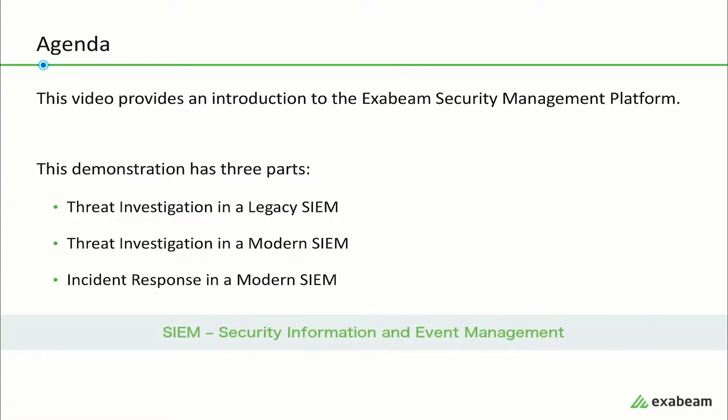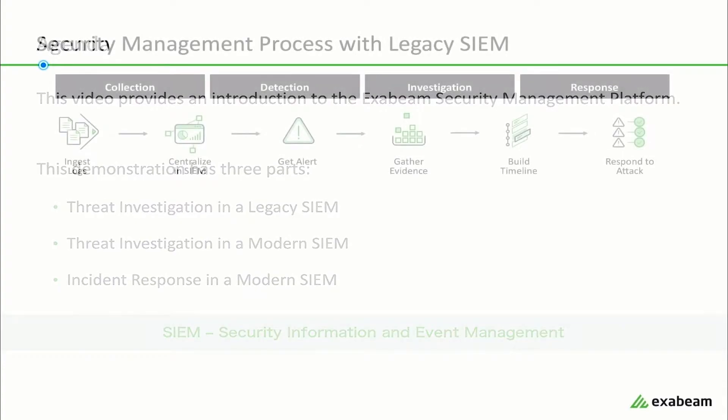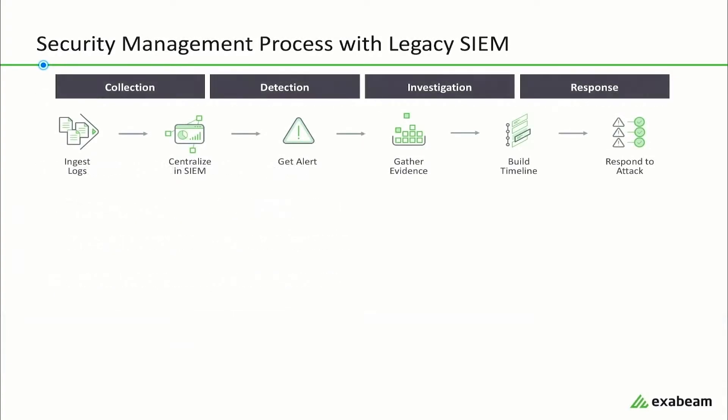A SIM is a security information and event management solution. Before providing a demonstration of the Exabeam SIM, it can be helpful to understand the shortcomings of legacy SIMs and how Exabeam is different.